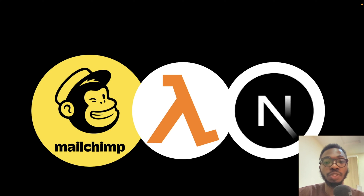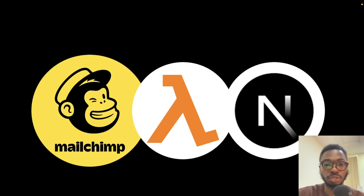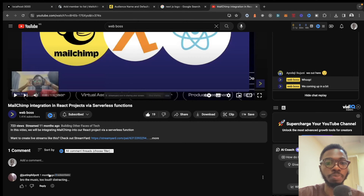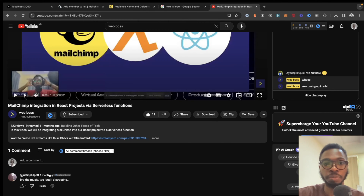Hi there. In this video I'll be walking you through how to integrate MailChimp into a Next.js or React project using serverless functions. I'll walk you through how you can set up MailChimp, get your MailChimp API keys, and how you can add a new member to your subscribers list on MailChimp. Let's get into it.